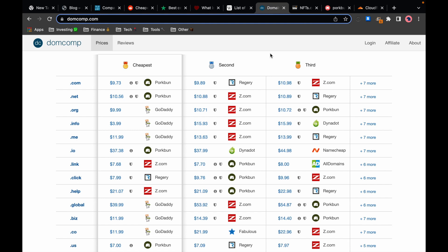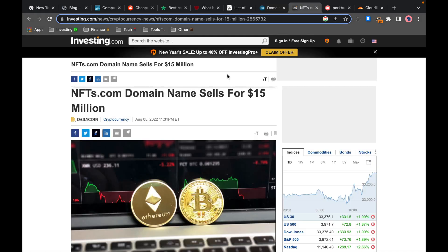But when the domain is yours you have the exclusive rights to it so if anyone else wants to use it they have to buy it from you and you set the price. Another fun fact, the nfts.com domain was sold in 2022 for $15 million. So as you can see there is a lot of money to be made in the domain name business.